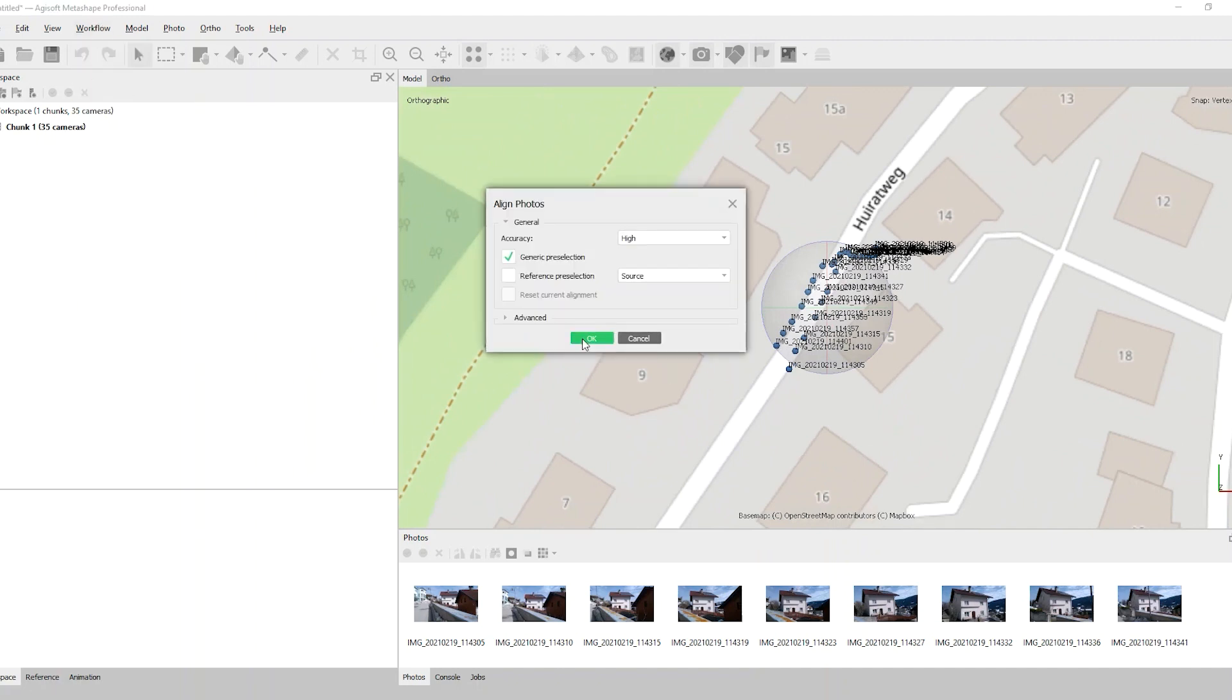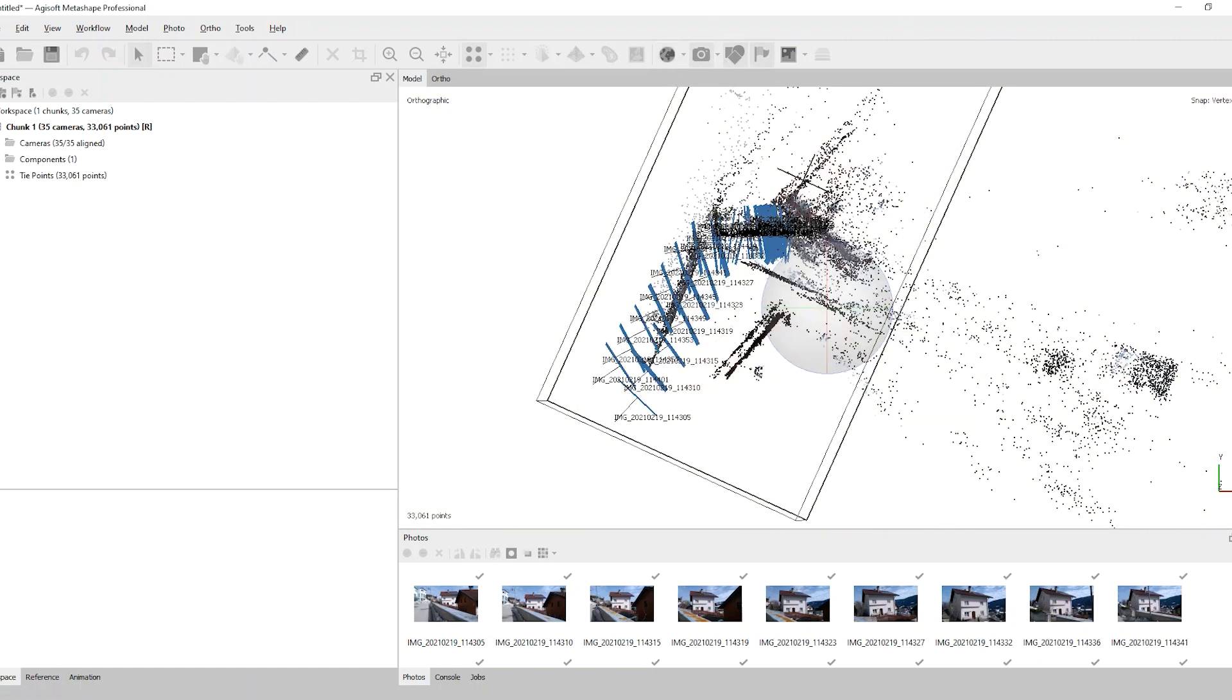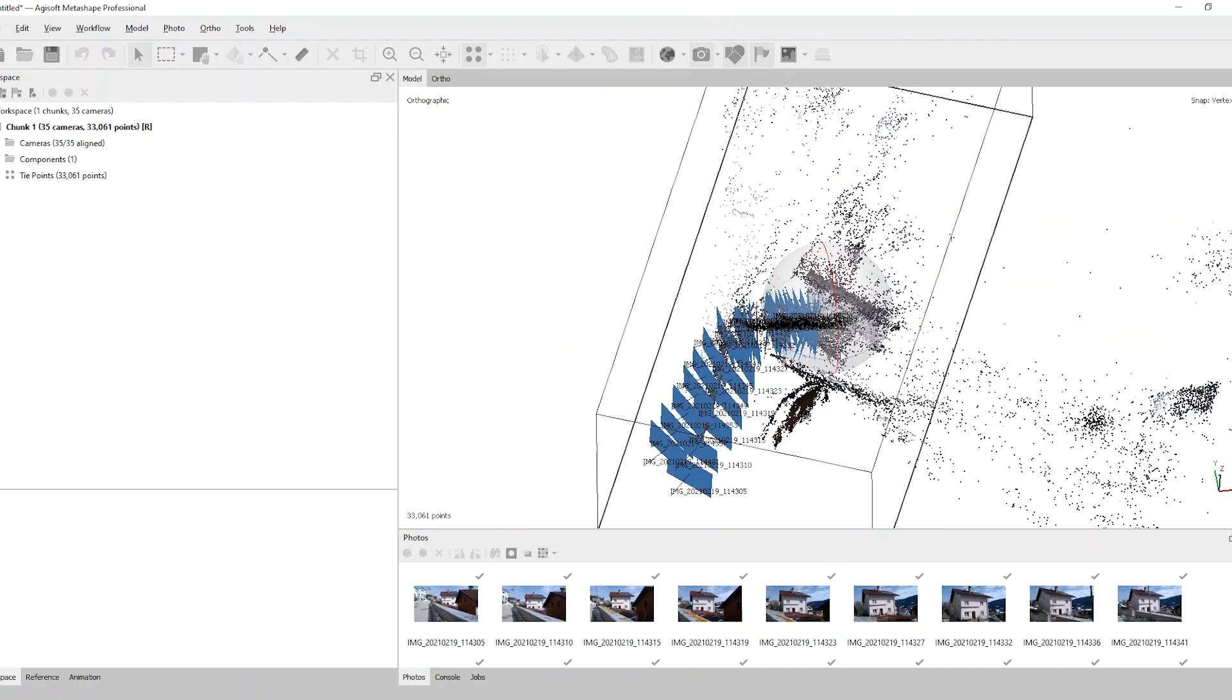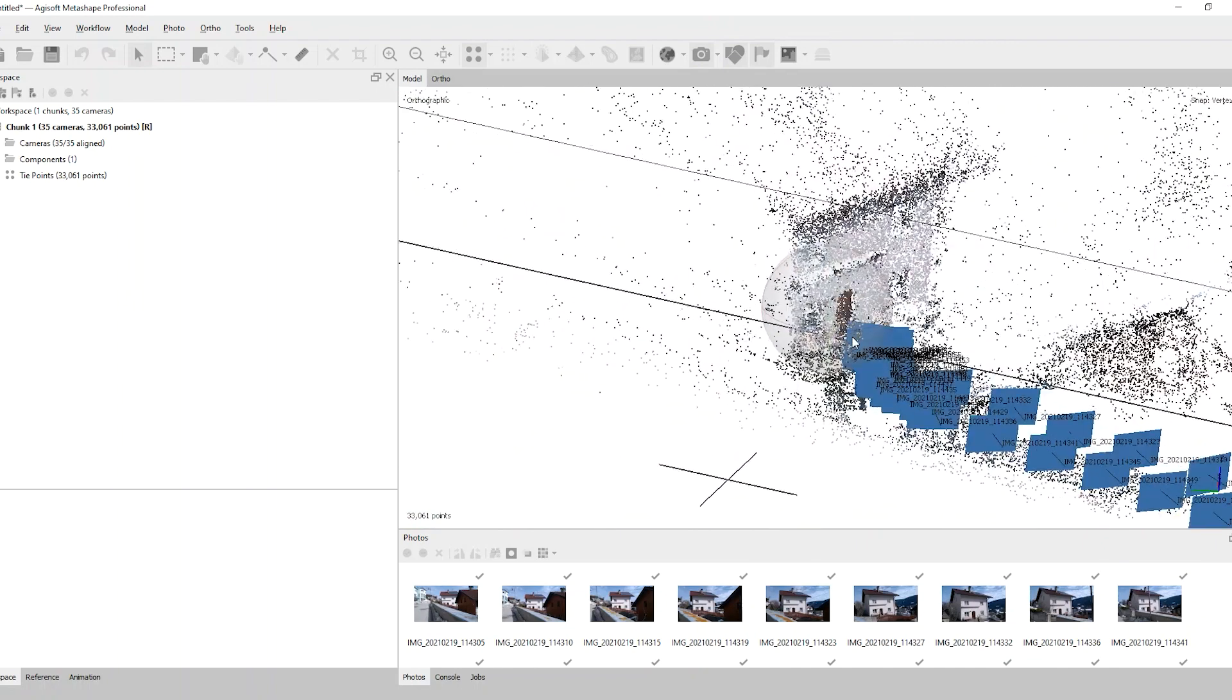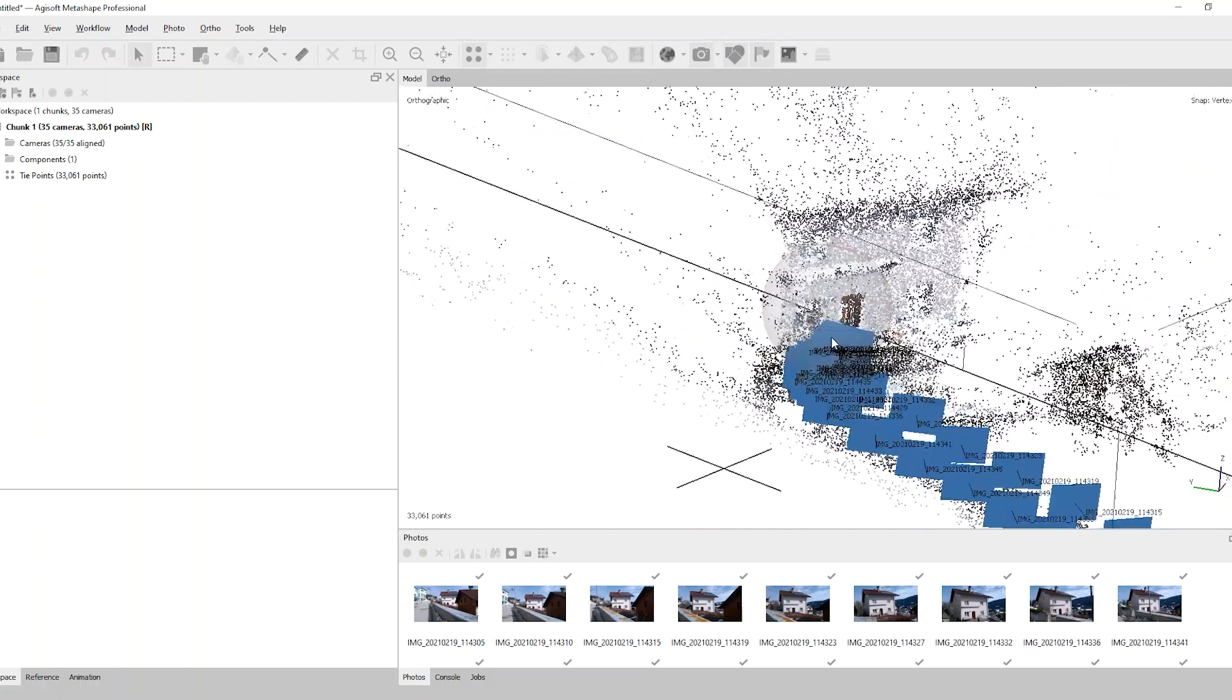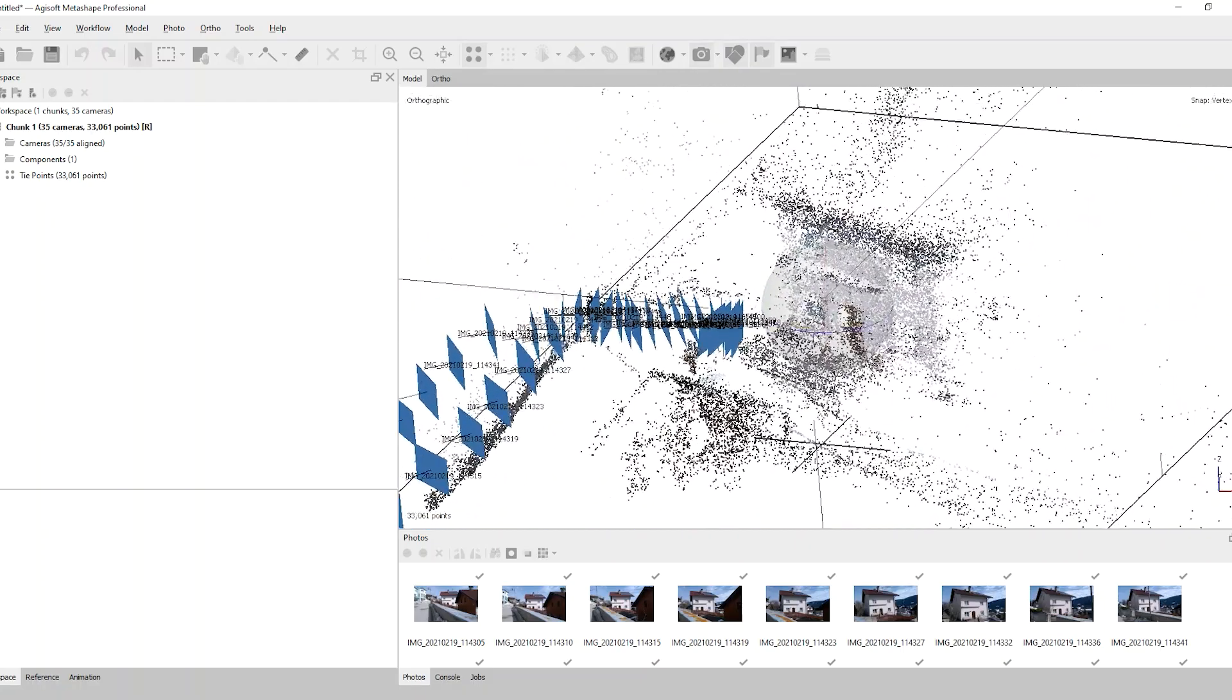The first processing step is aligning the images, which means the computer should rearrange them in a three-dimensional way respecting the coordinates from our smartphone RTK GNSS device. Now you can see the first preview of the building and that's exactly what we need.